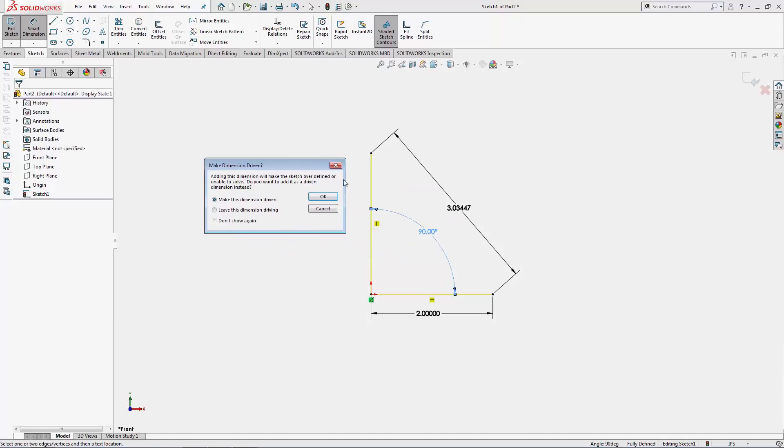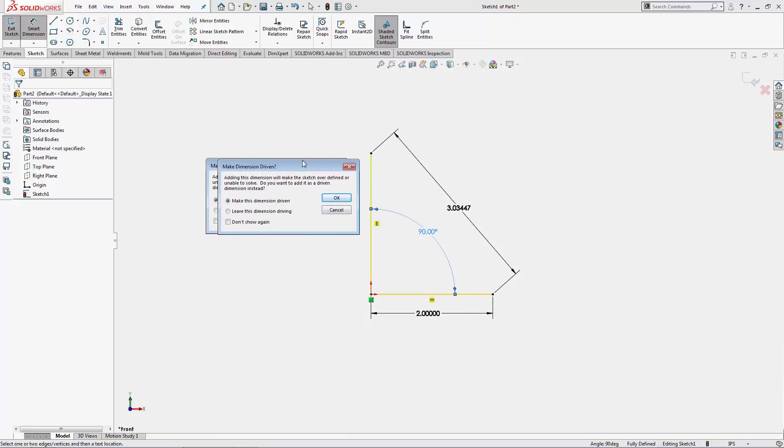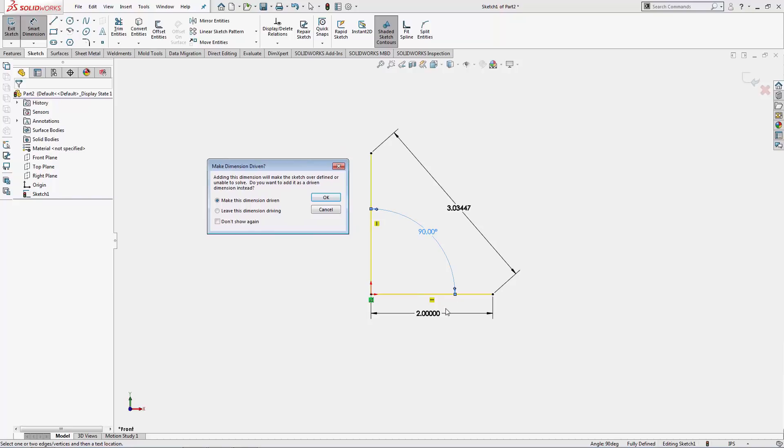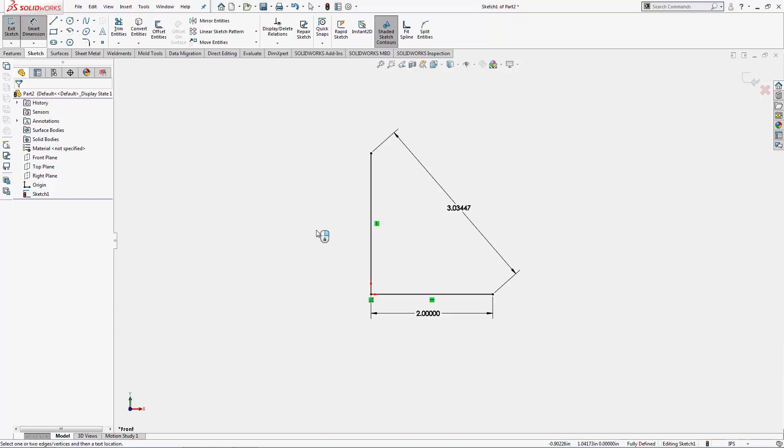Obviously this would over define my sketch because a horizontal and vertical line already know that there's 90 degrees between them. So this angle dimension would just over define my sketch.